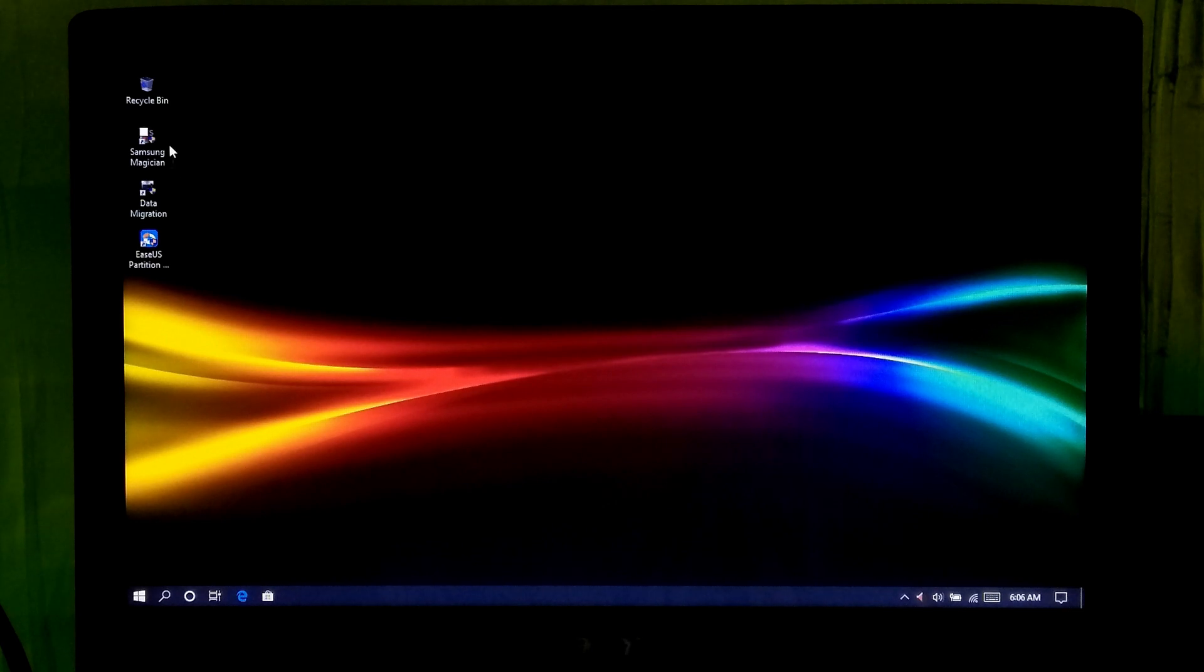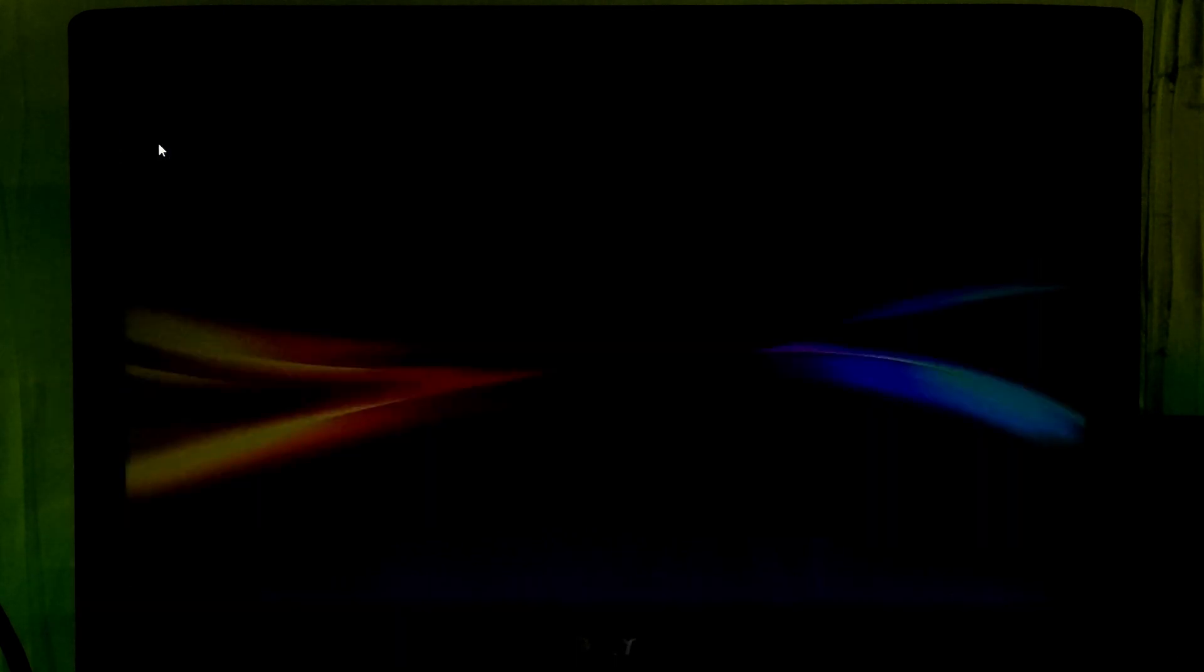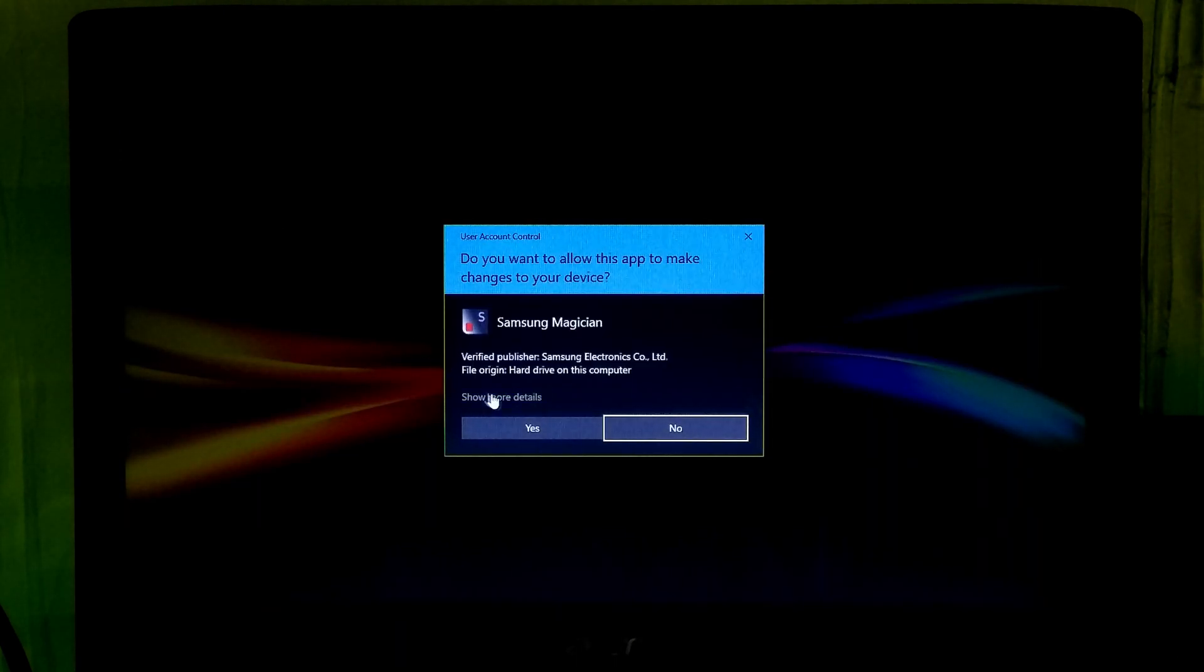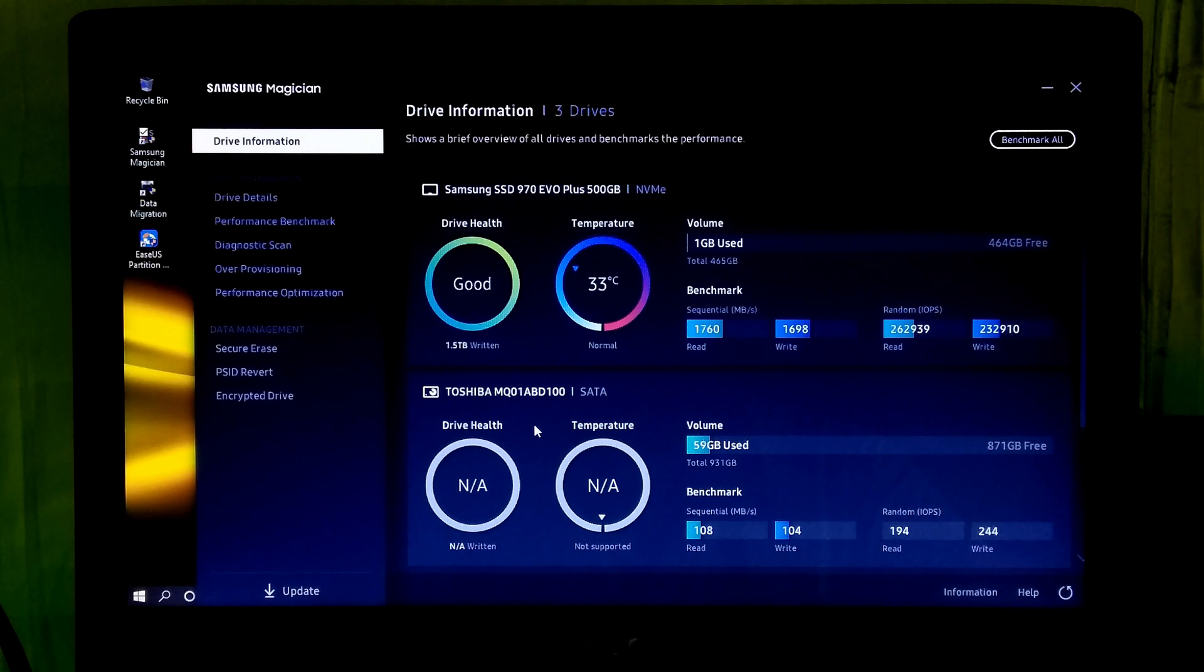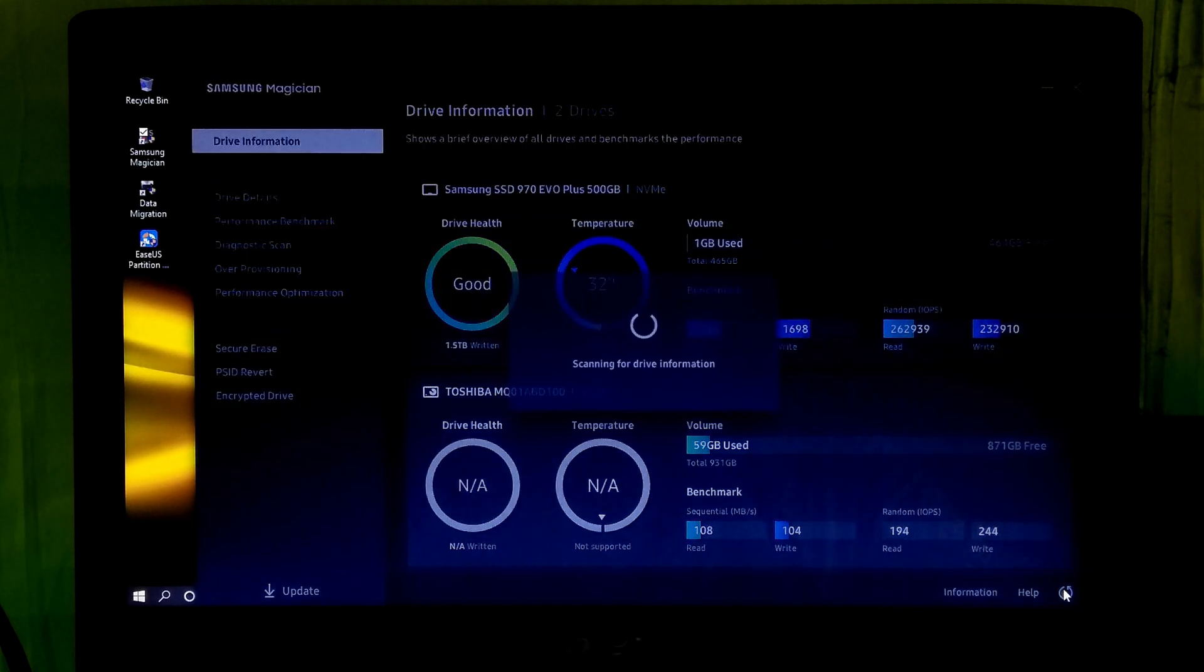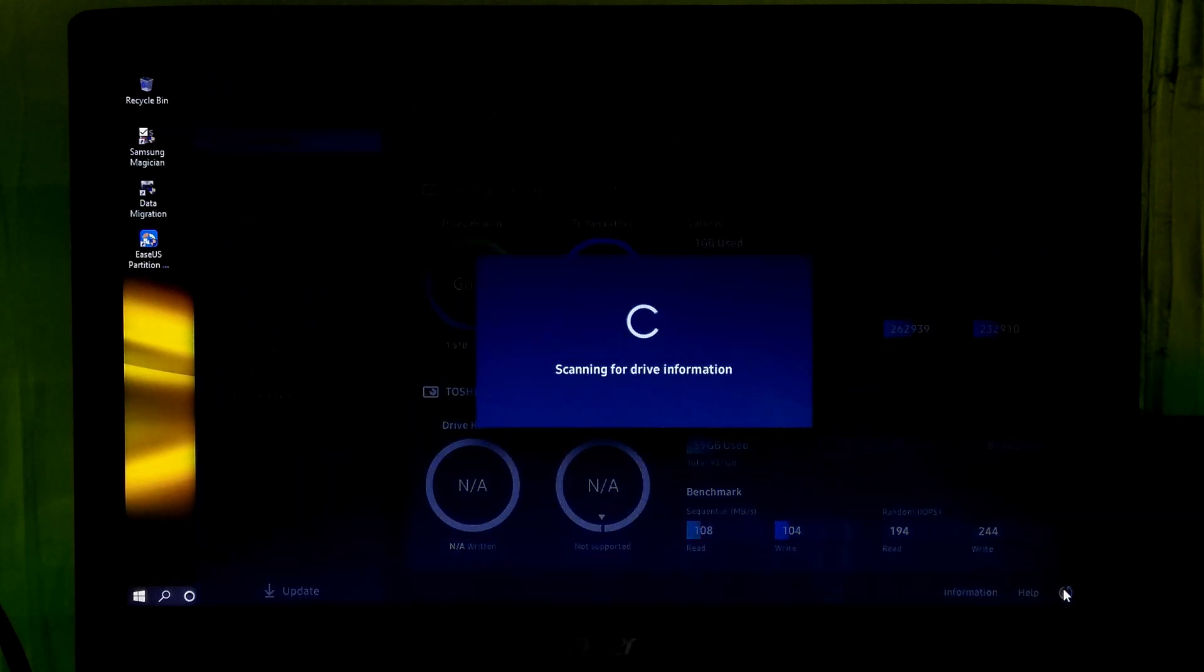Alright, here I am going to erase my Samsung EVO Pro Plus NVMe M.2 SSD. So I will be using Samsung Magician program.